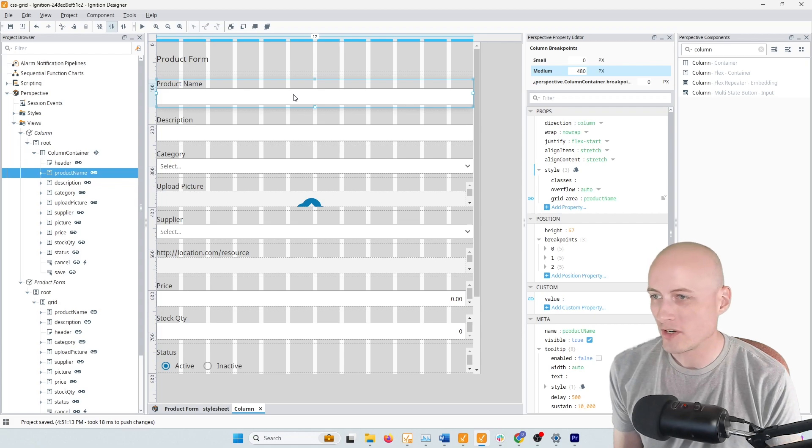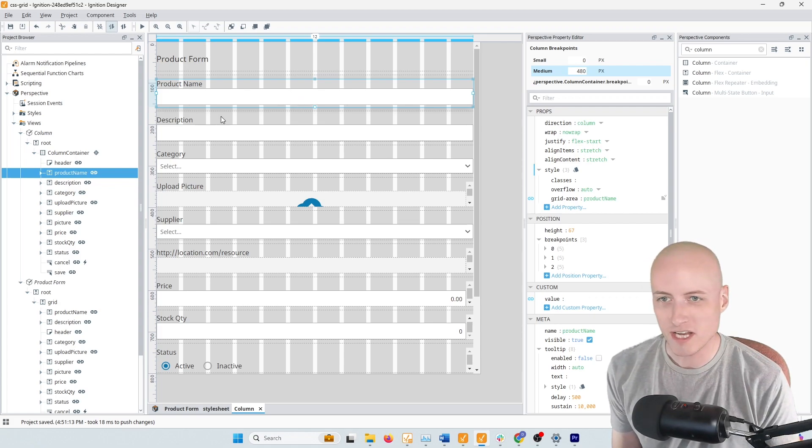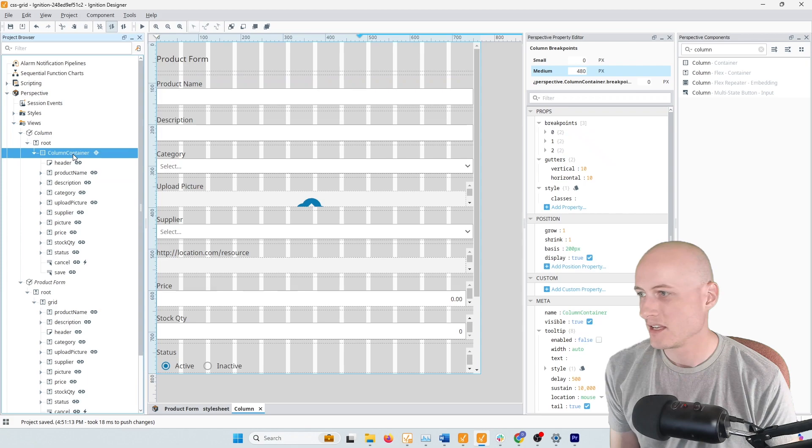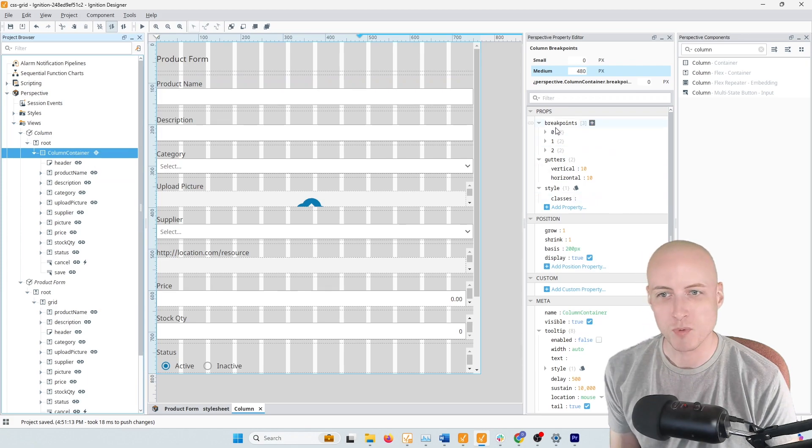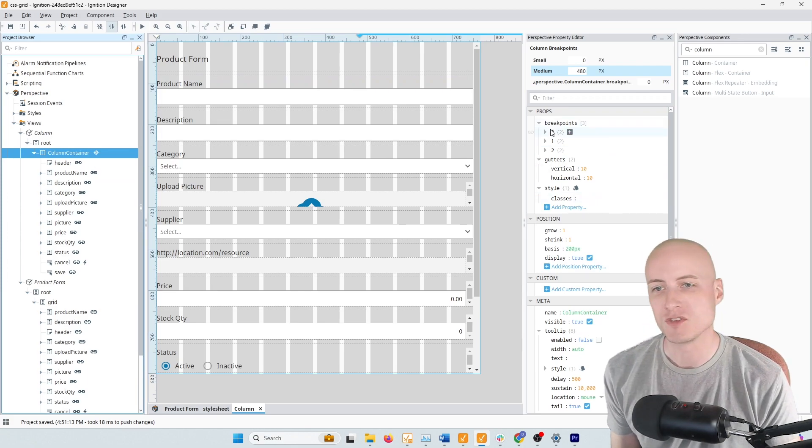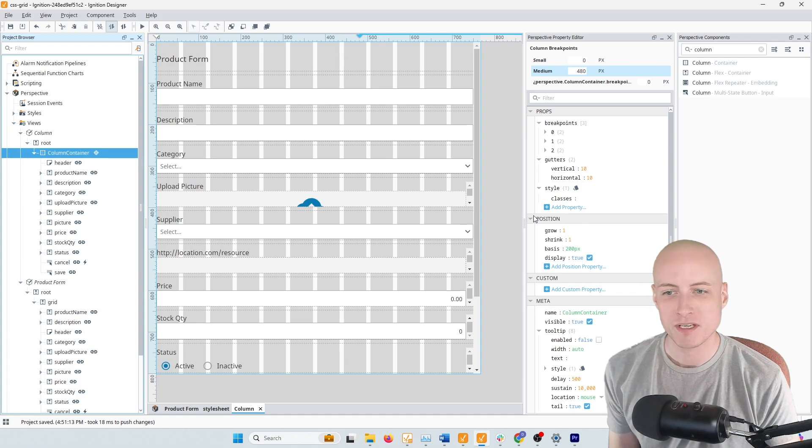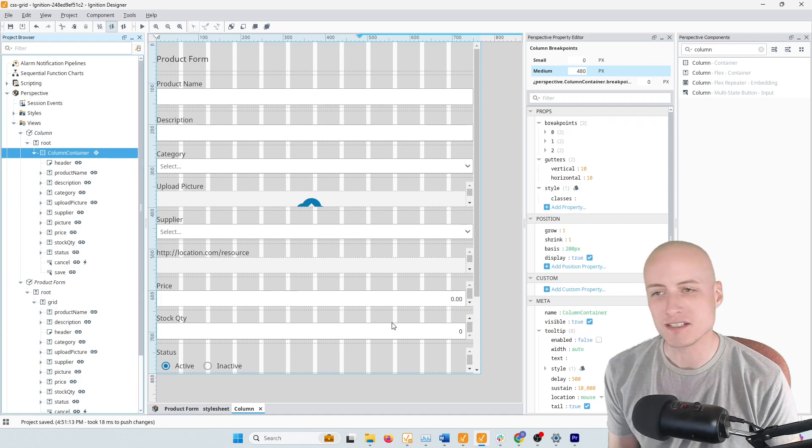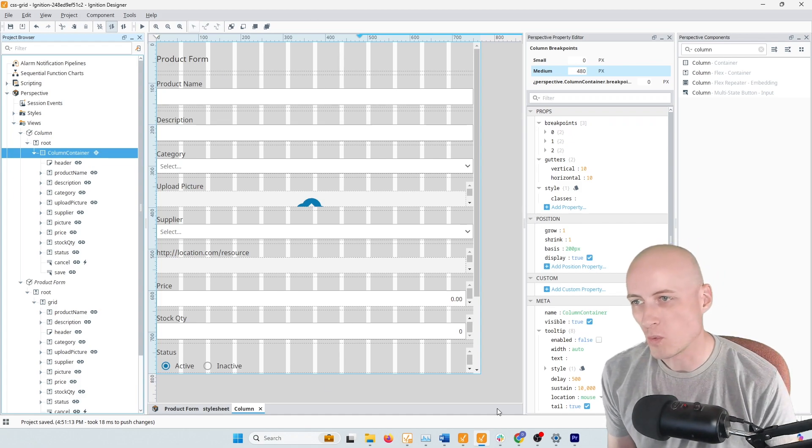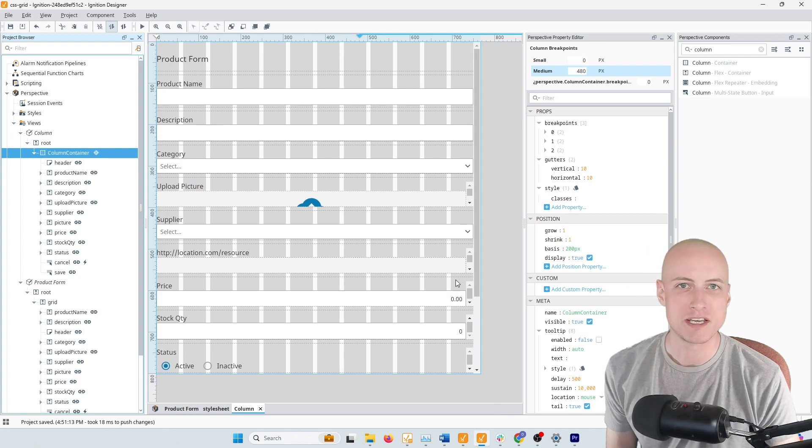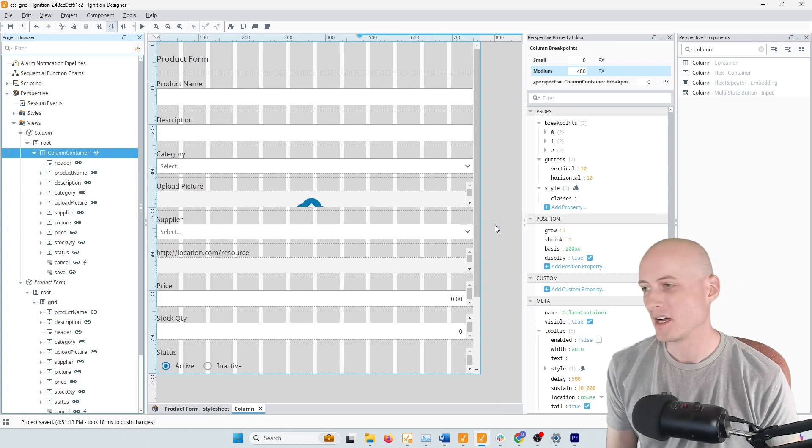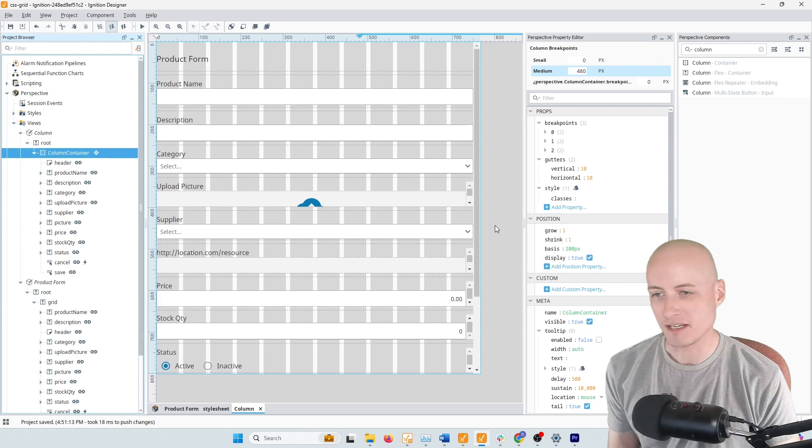Another similarity to using CSS Grid with this column container is that the column container supports multiple breakpoints. And so this way you can actually set up different layouts for different screen sizes all within one view. You don't have to set up separate desktop and mobile views. And that's handy.